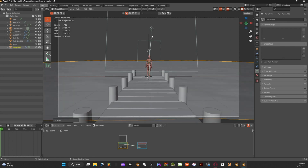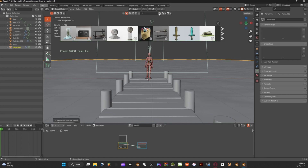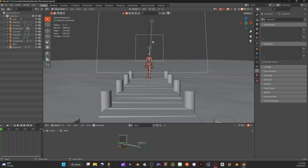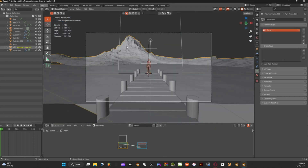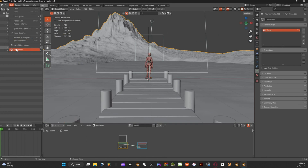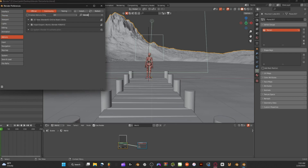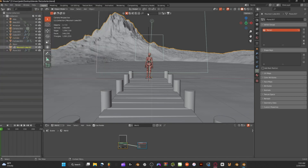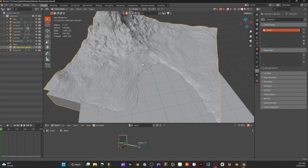Now that we have water, dock, lighting, and character, let's add the background. I'm using a pre-made model from BlendKit. Search up 'mountains' and that's the model I'm using. I scaled and rotated it to fit the scene. To get BlendKit, go to Edit, Preferences, Add-ons, search 'BlendKit,' find '3D View BlendKit Online Asset Library,' and click the checkbox. Then you can search up mountains in the asset library and use whatever mountain you like.